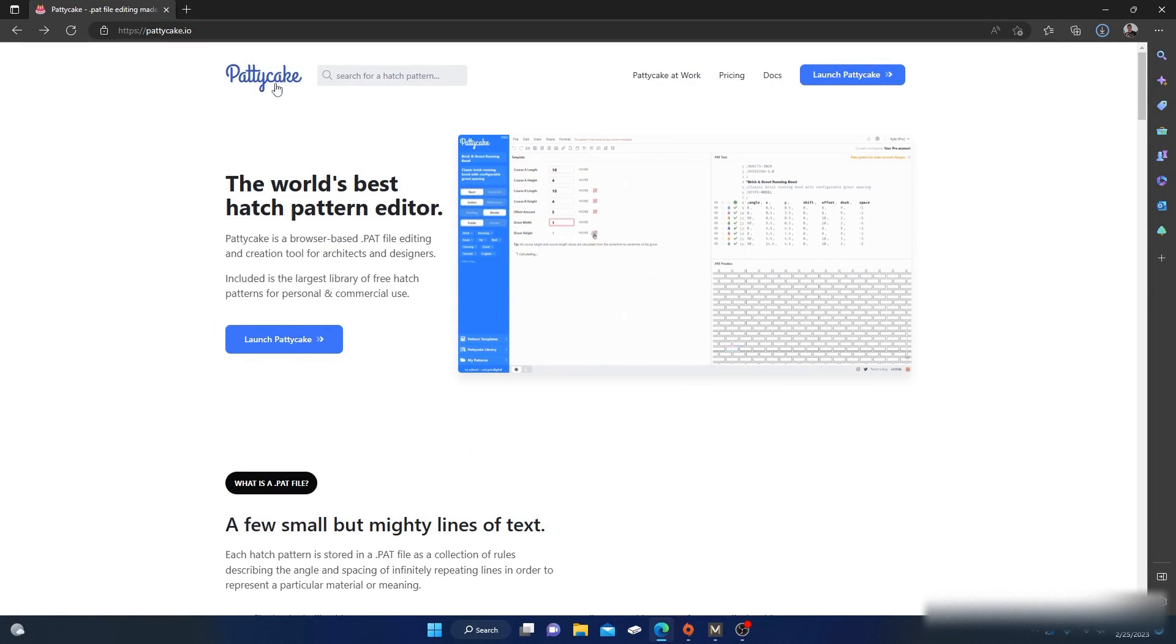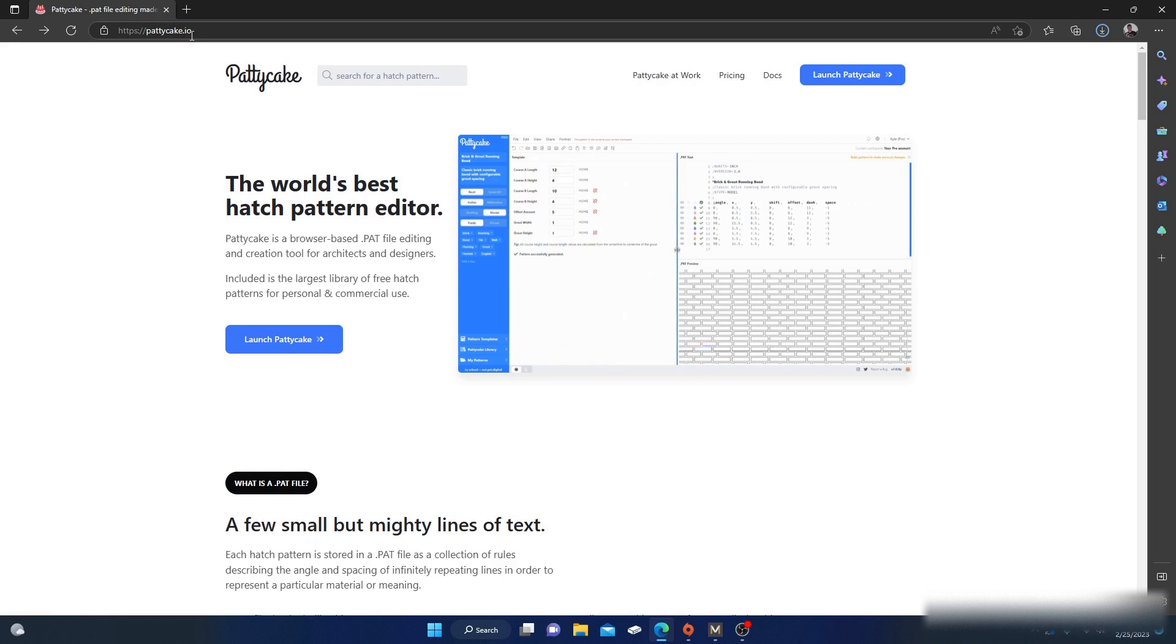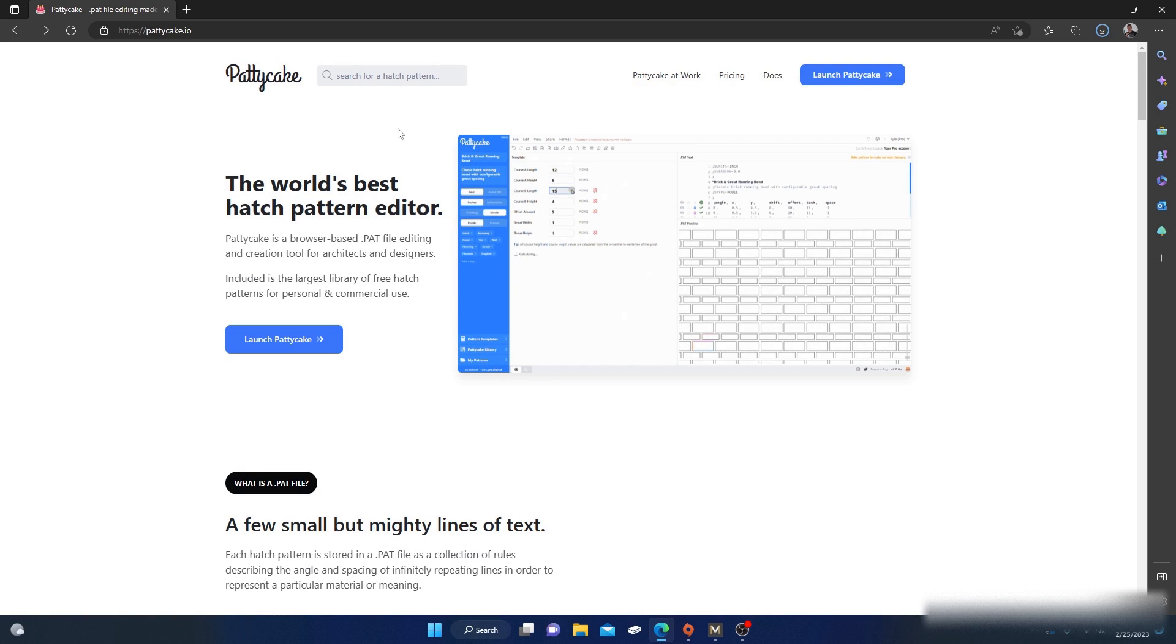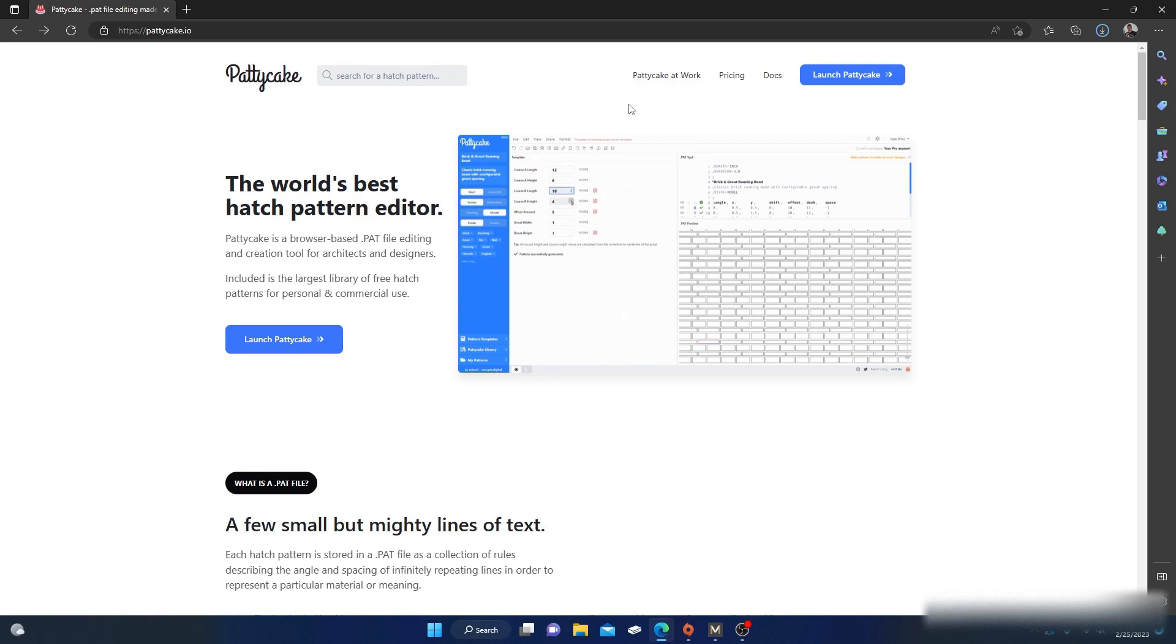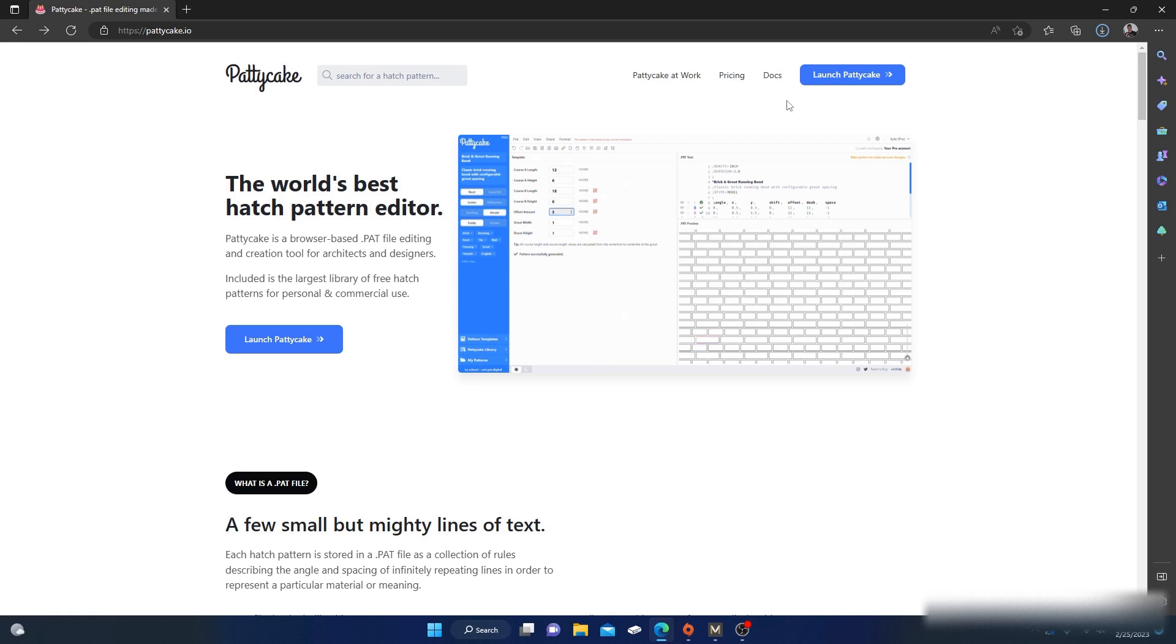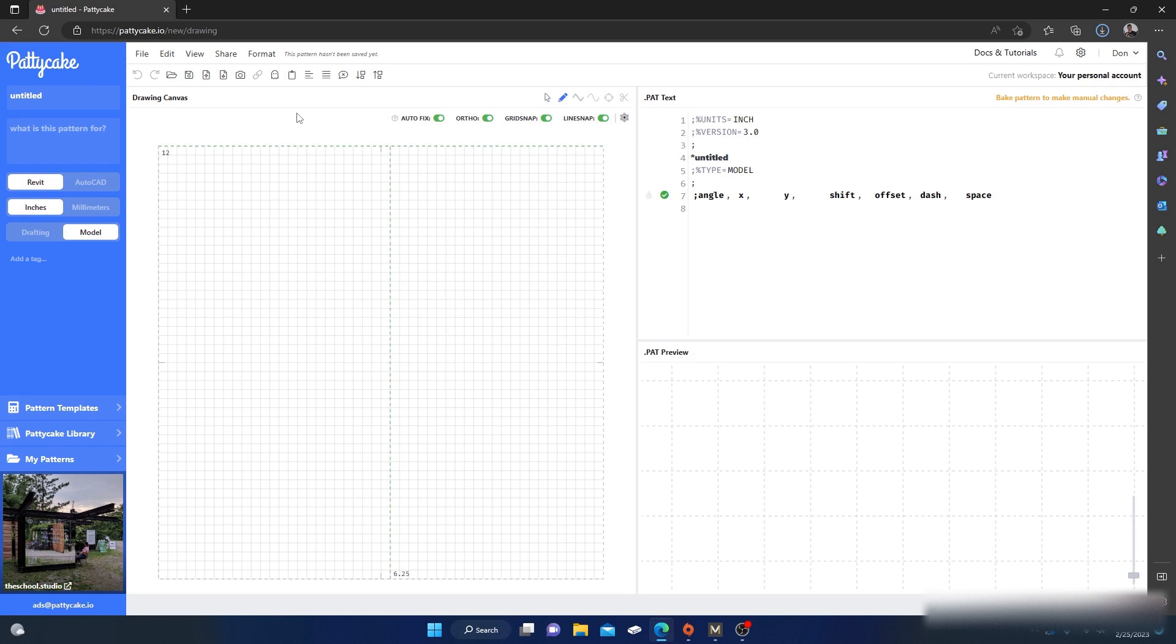It's called Patty Cake. It's pattycake.io. If you get on that website, you can get an account. You can get a free account, but if you're wanting to do a lot of stuff with it you probably want to go ahead and purchase the account. I'm not sure exactly how much it is.